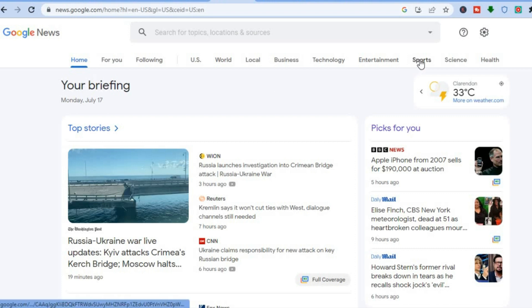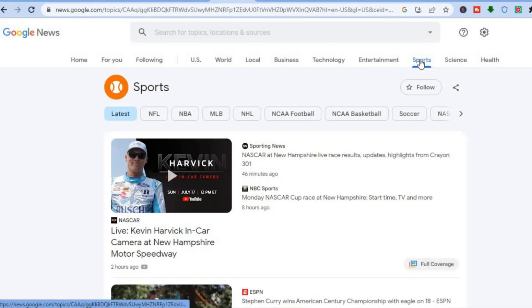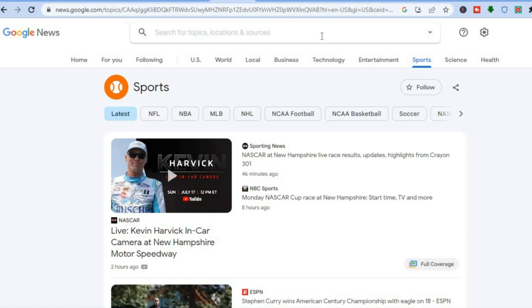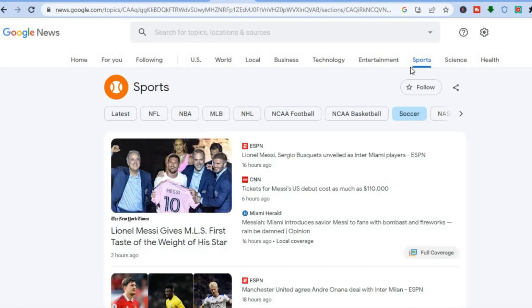So let's say you want to create an RSS feed for the sports category — you could do that by tapping on Sports. Or you can search for a specific topic by simply tapping on the search bar. You can also create an RSS feed for US or the World. For this example, I want to create an RSS feed for soccer, so I'll tap on Sports then Soccer.